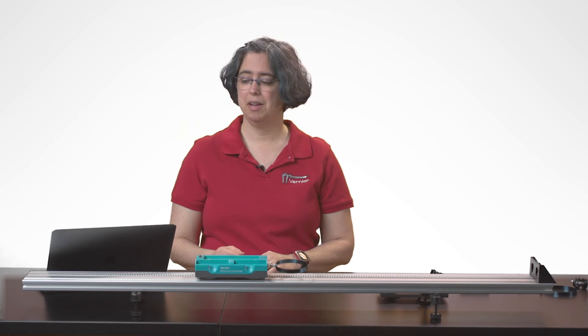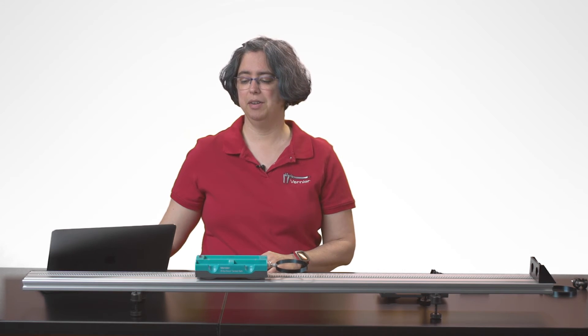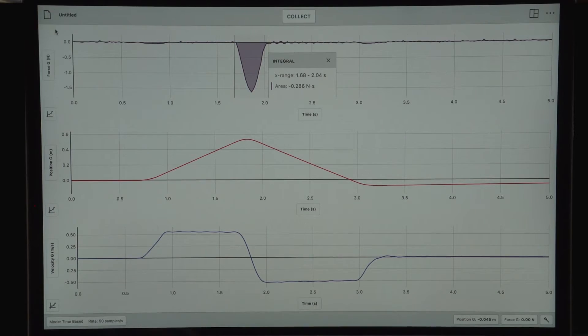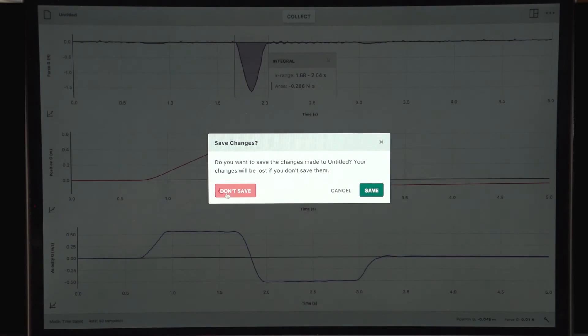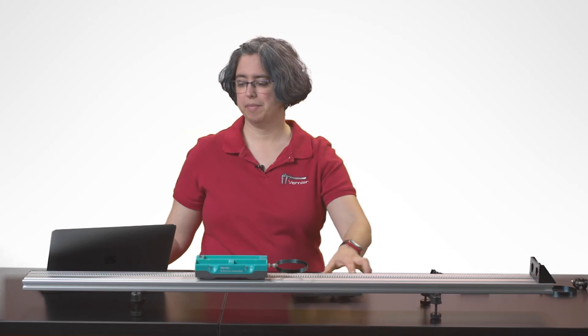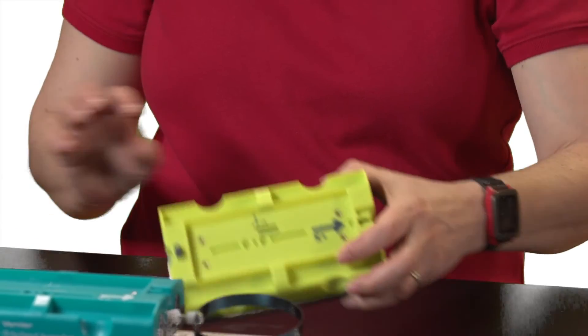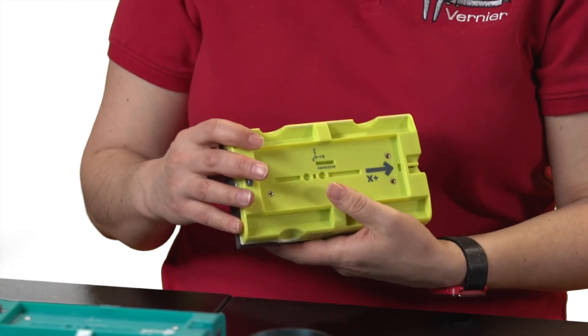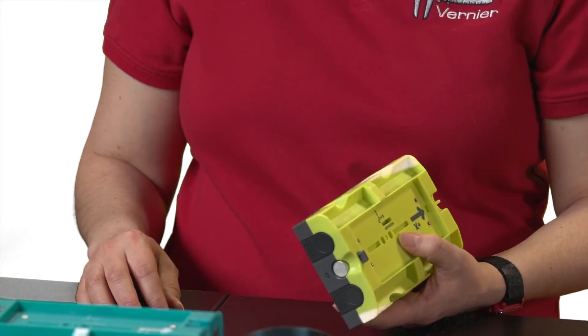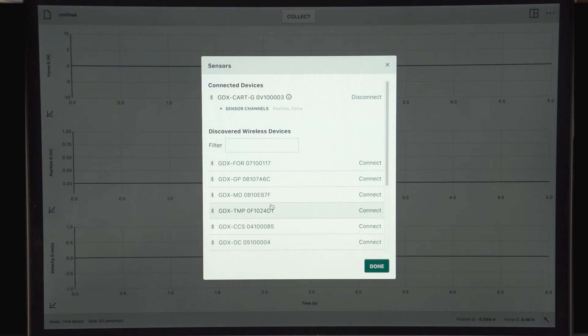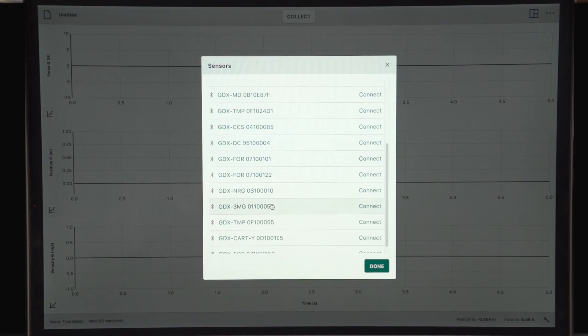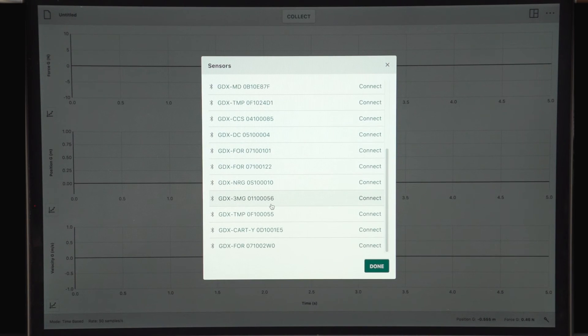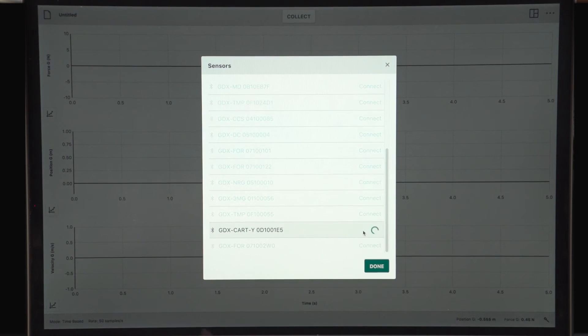My third experiment is going to be a collision involving two carts. For this, I'm going to start a new experiment in the software.